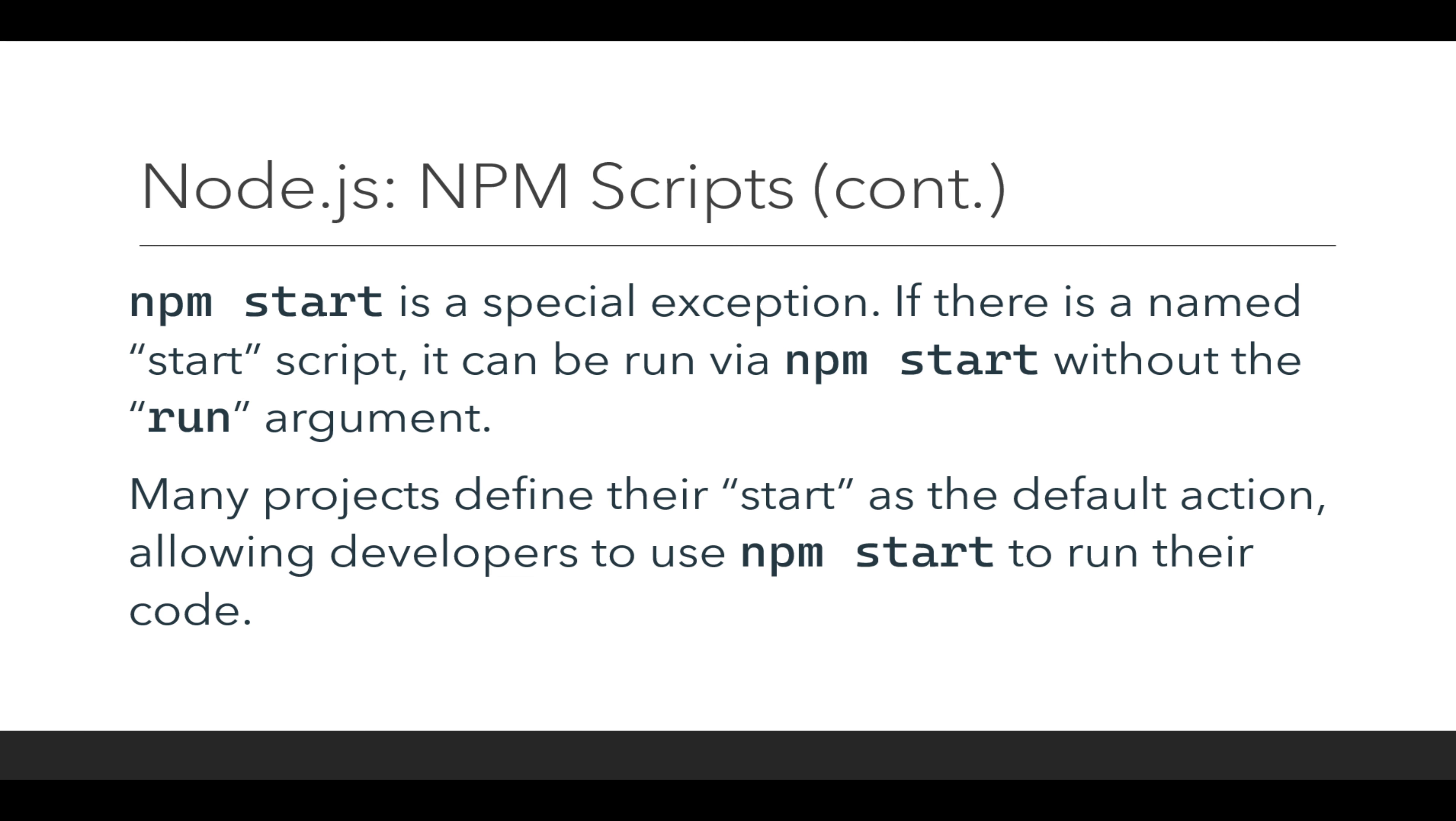You do not have to use npm run start, although you can. You can instead shortcut that to npm start, which is of course a special exception.